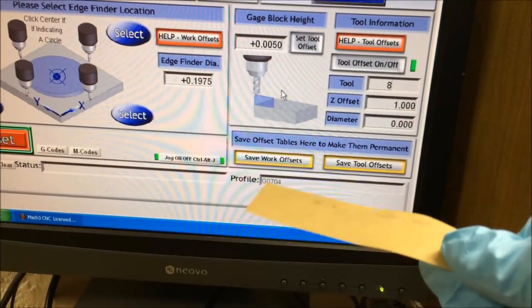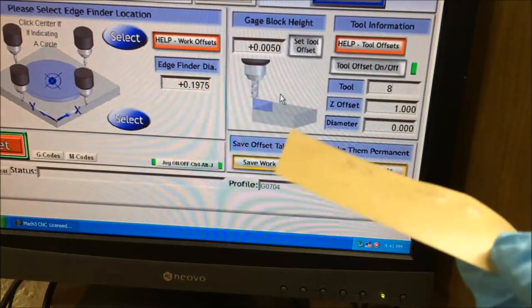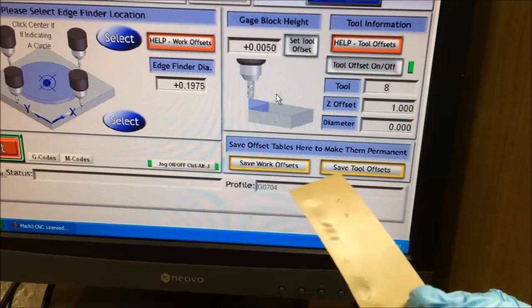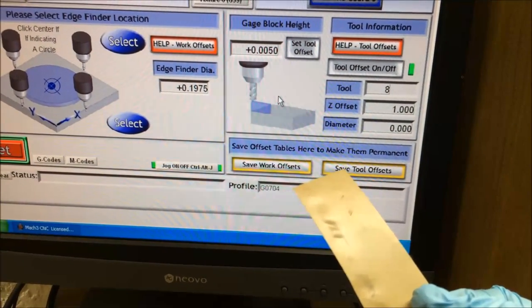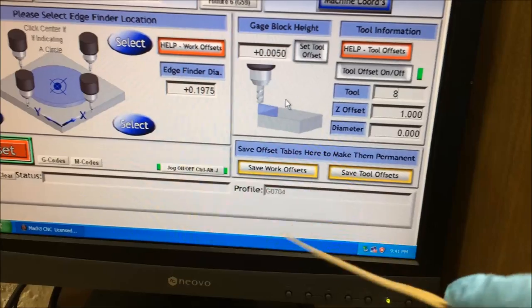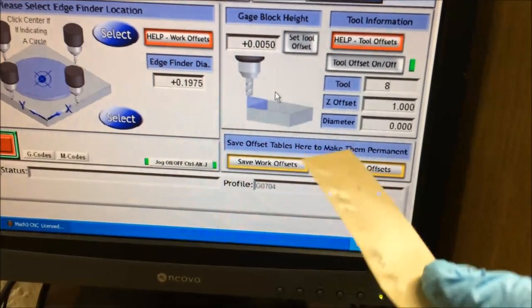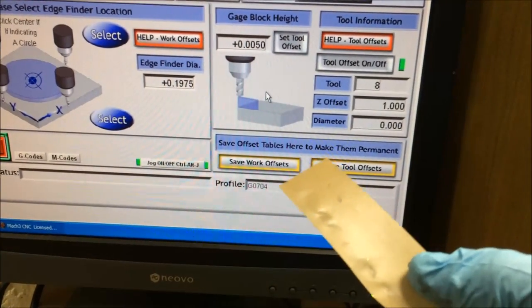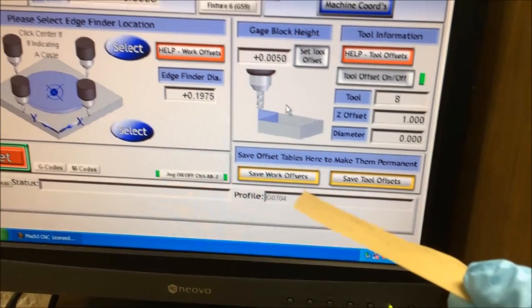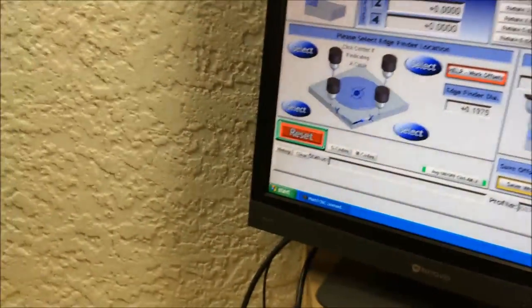You could use paper, thin plastic cellophane, basically any soft material that you can measure accurately. I just happen to have an abundance of these 5 thou thick shims, so that's what I'm going to use.